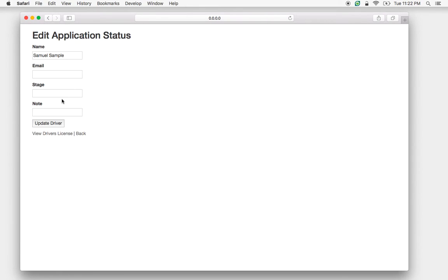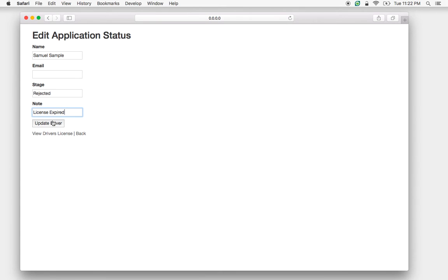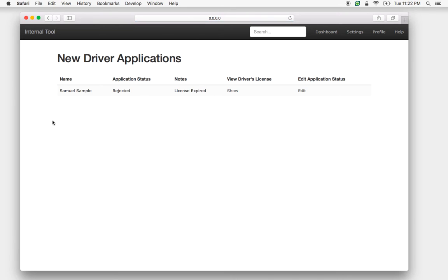And now we can edit the application status. Say rejected. And the reason is the license is expired. Now when we come back to this page, we'll see the current application status and the reason why.